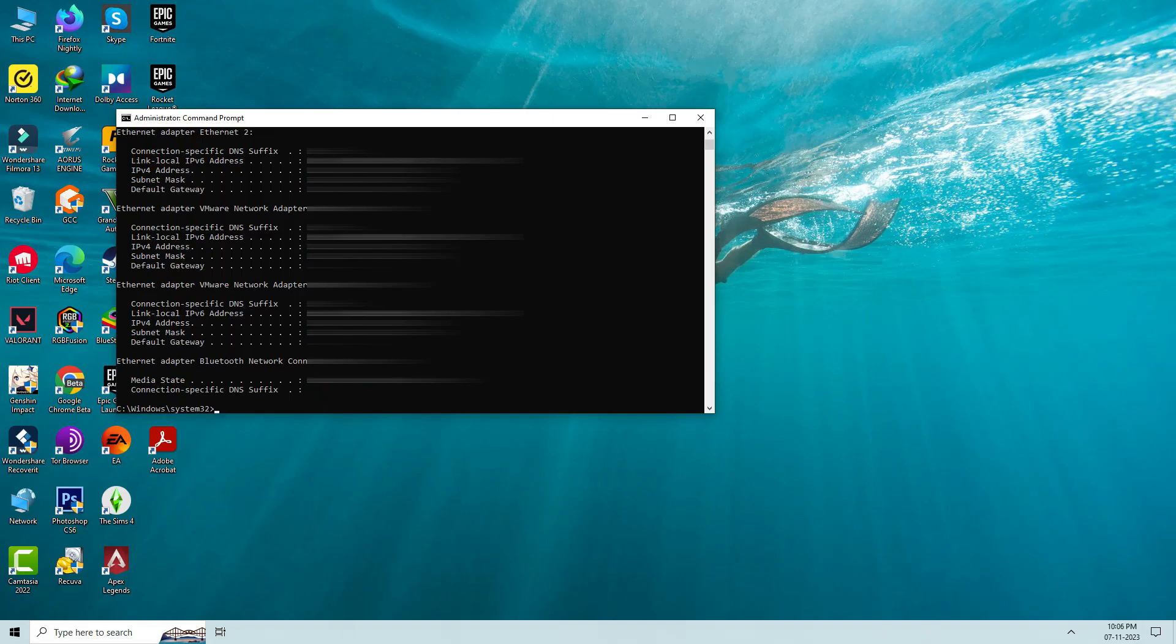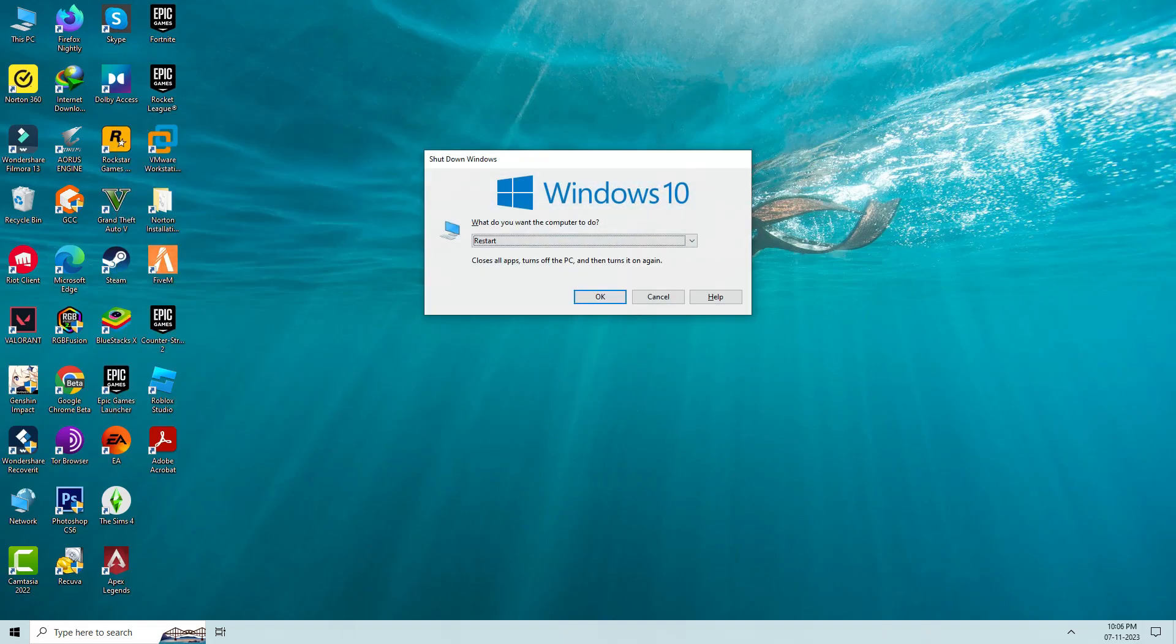So after you execute all the commands, close this command prompt. And don't forget to restart your Windows PC.